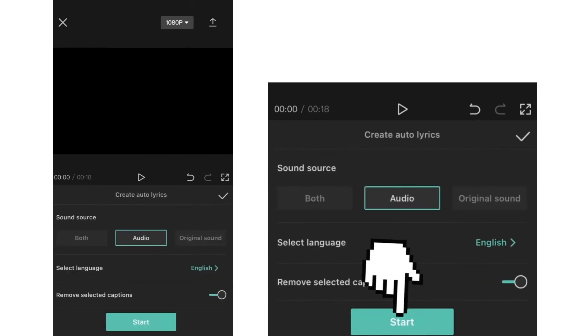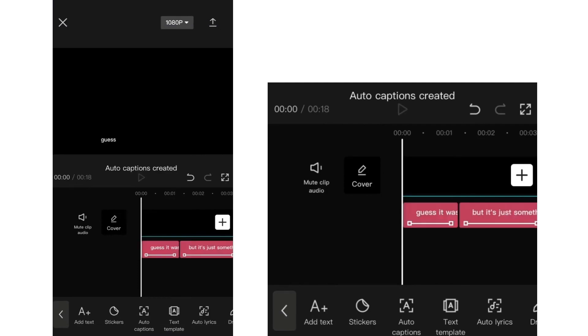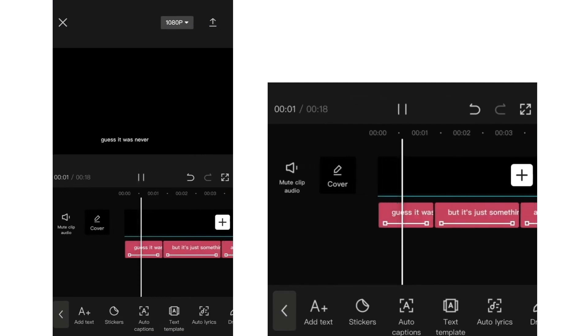Now click on start and wait a couple of seconds until CapCut applies the lyrics to the video. So as you can see, it only took a couple of seconds.